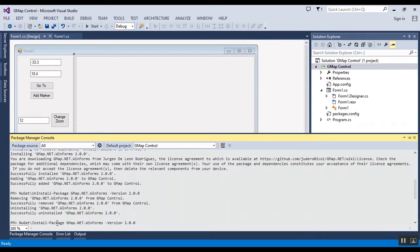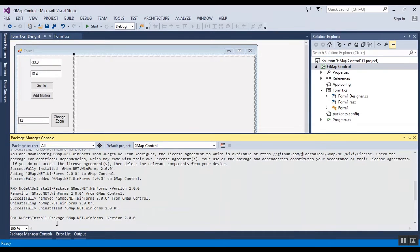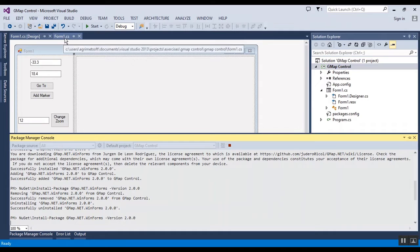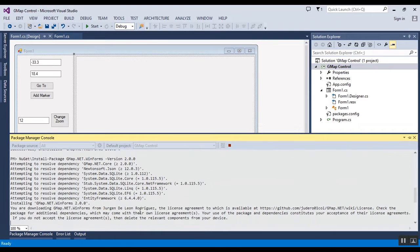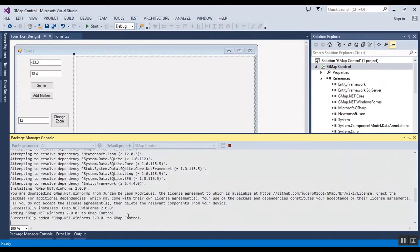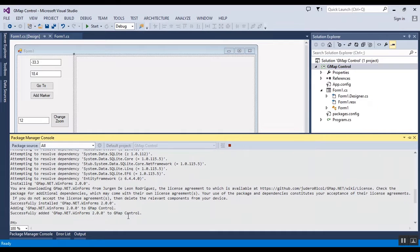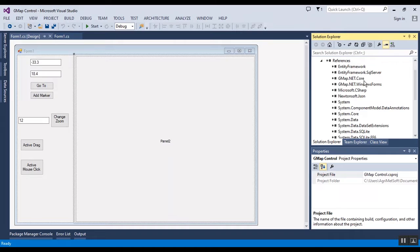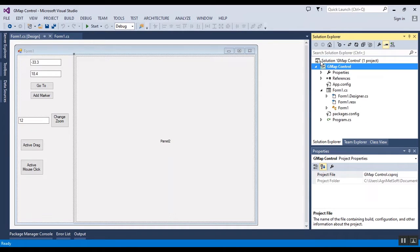This line of text adds the NuGet package of GMap.NET WinForms to your project. I will put this text in Form1, which is added, and the library is added to your project - GMap.NET Core and Windows Forms.